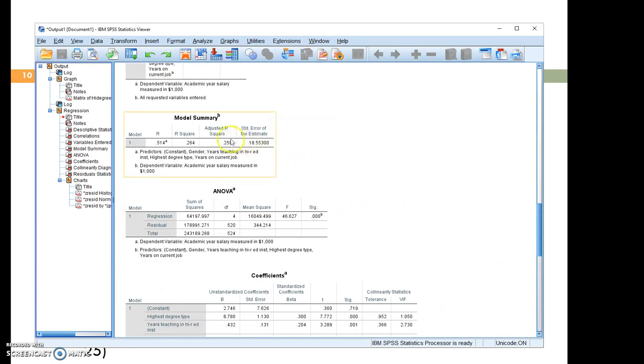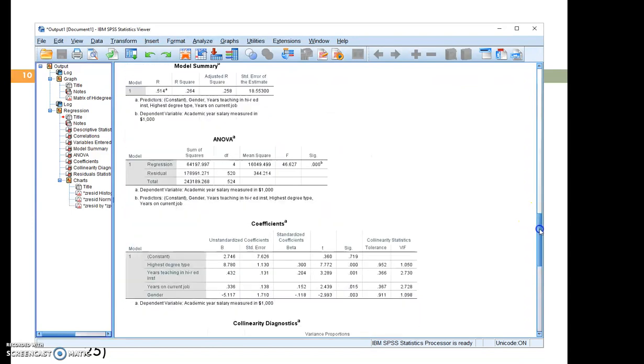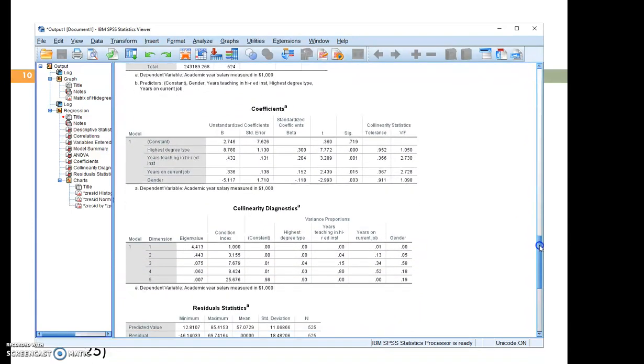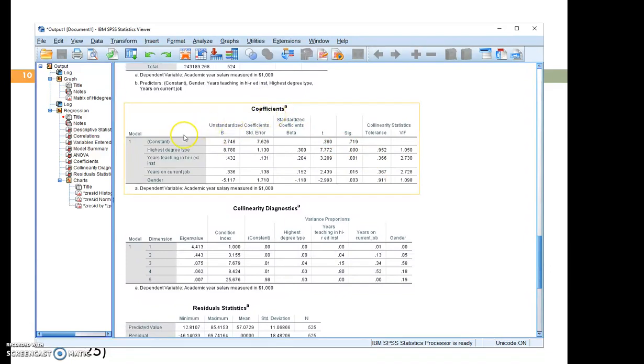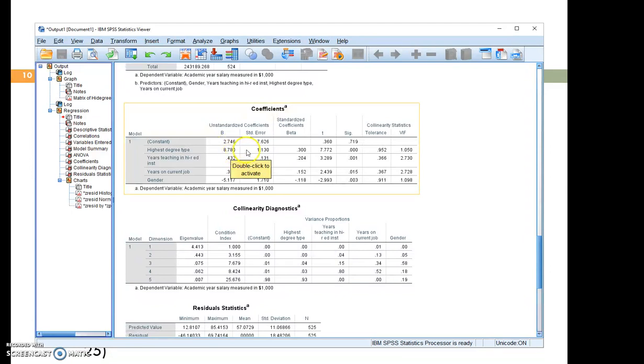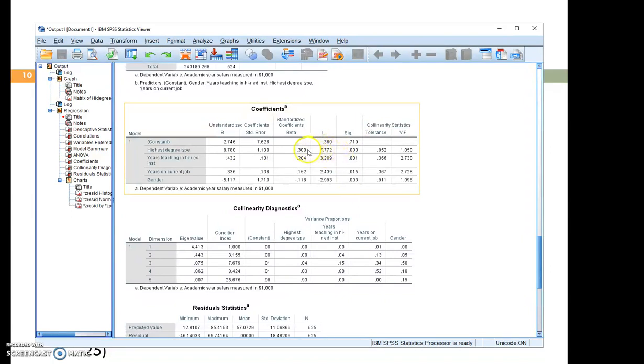We already found out that the model R-square is statistically significant. The next thing we want to see is which independent variable contributes significantly to the model. So this is the coefficient table in which we can find out the test of the independent variables individually. And remember, we are going to use the unstandardized regression coefficient. This value divided by its standard error leads us to the T statistic. And we compare the P values with alpha equals 0.01 in our case to decide which variable contributes to the prediction of salary significantly.